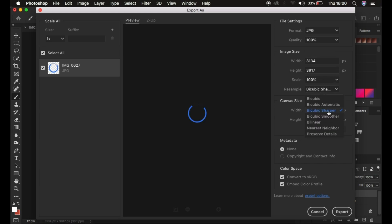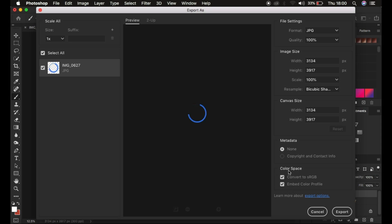I make sure the format is JPEG at 100%, and the resample is Bicubic Sharper so Photoshop slightly sharpens the image during saving. For color space, I convert to sRGB and embed the color profile. After this, the image loads in the preview window.